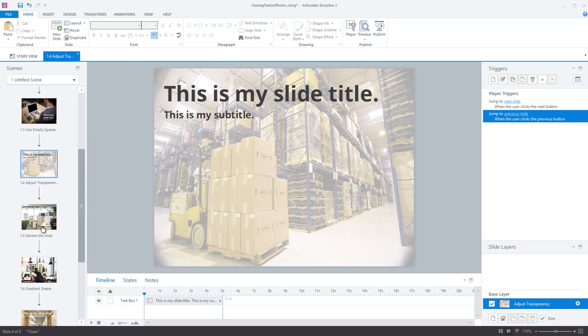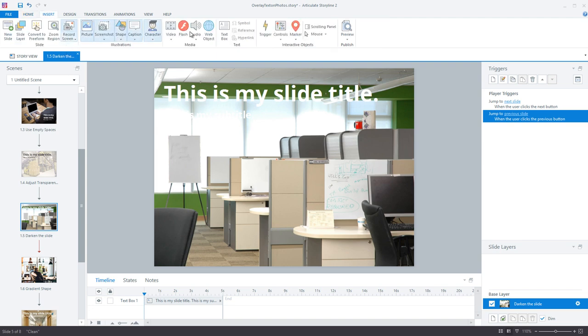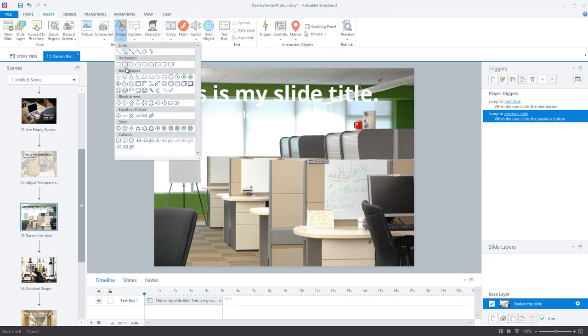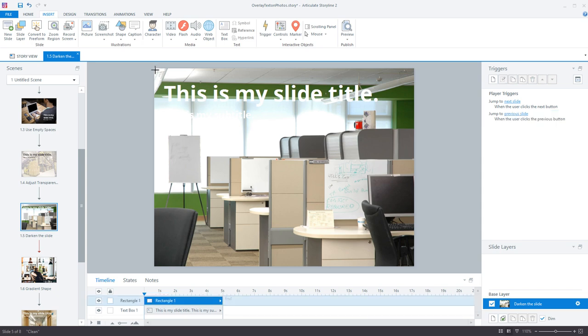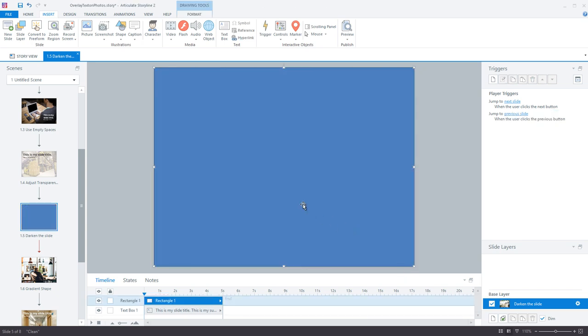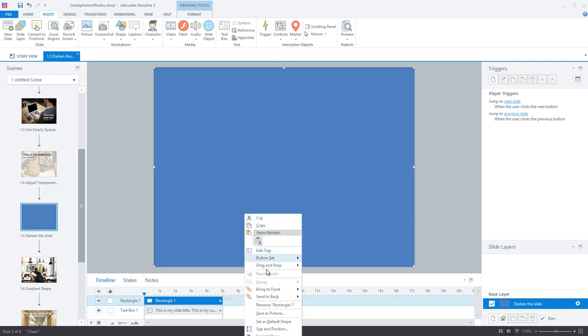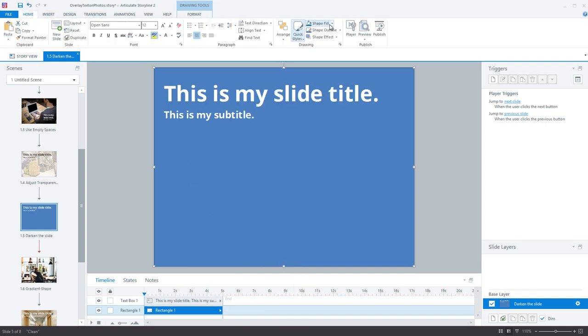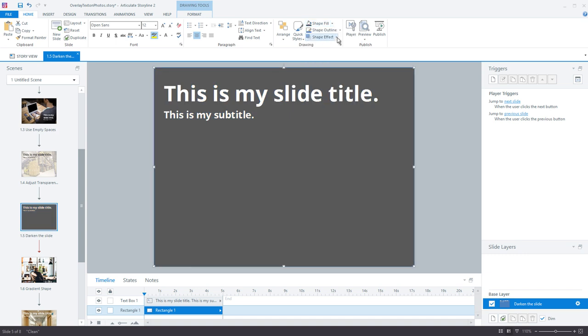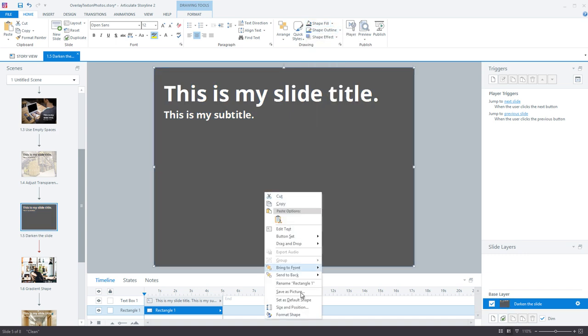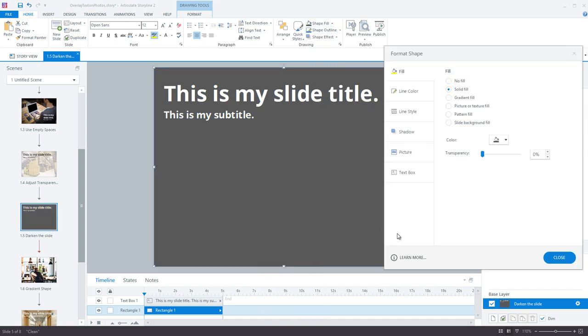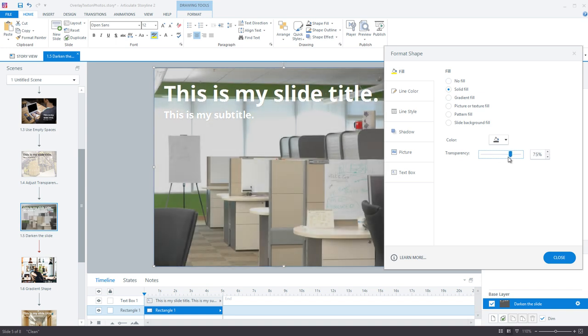If you don't want to go lighter, another option is to go darker. One way that I like to do this is by adding a rectangle shape over top of my entire slide and moving it to the back, and then I adjust the color and transparency of my shape. When you're using this technique, you can use a nice bright white font and it'll be really easy to read over your darker background image.